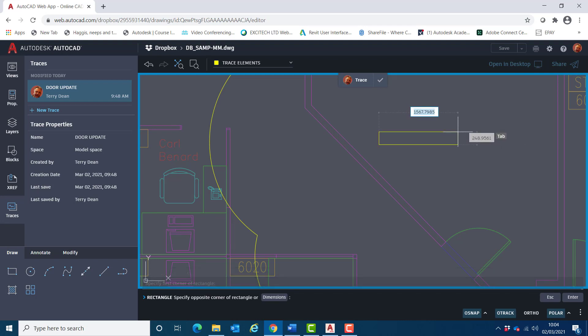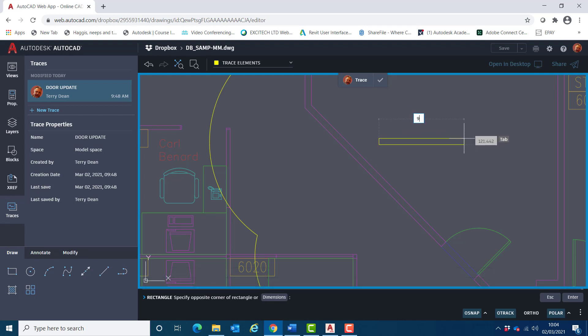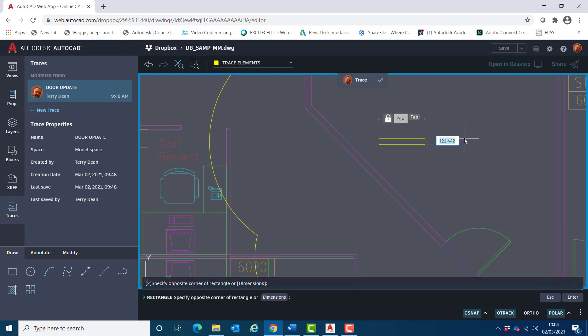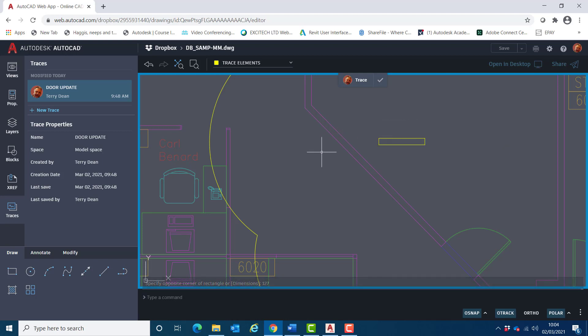Which is roughly 914, tab there, and 127, enter.